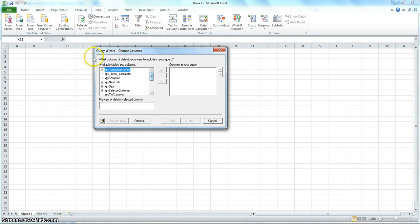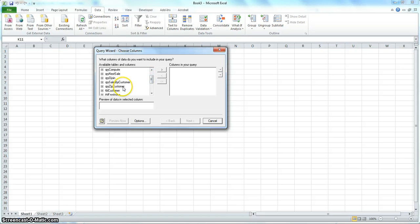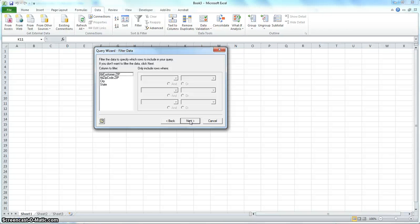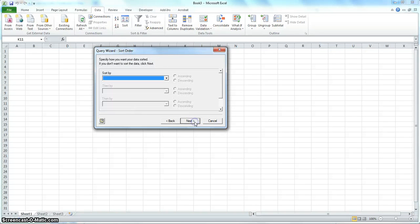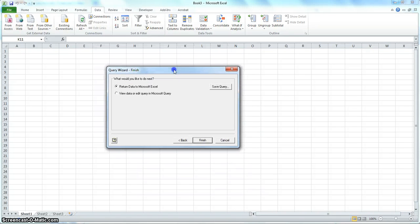And this query wizard shows the information we need. So for this, we need the zip customer here. So click on it and then click the right arrow here. And then click next. And we won't be using this filter right now. So you just click next. And next.